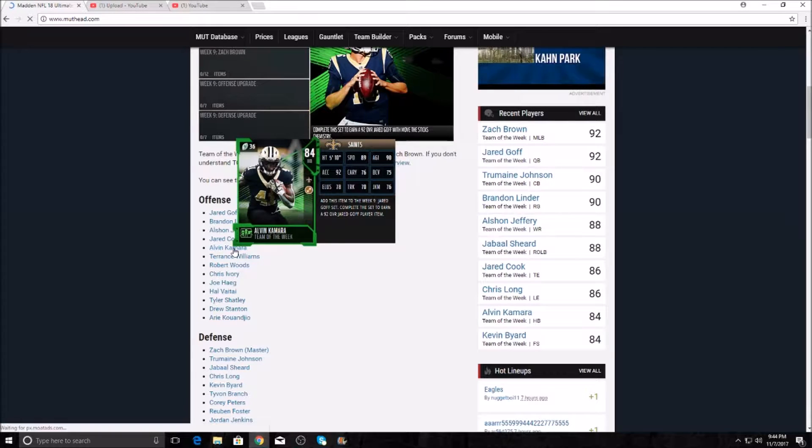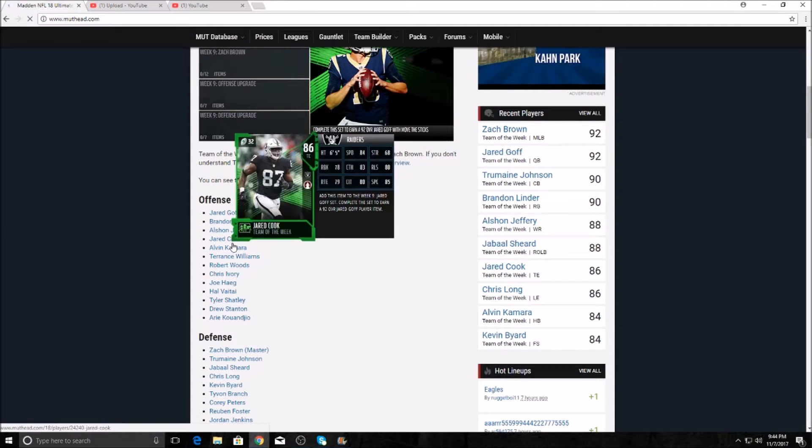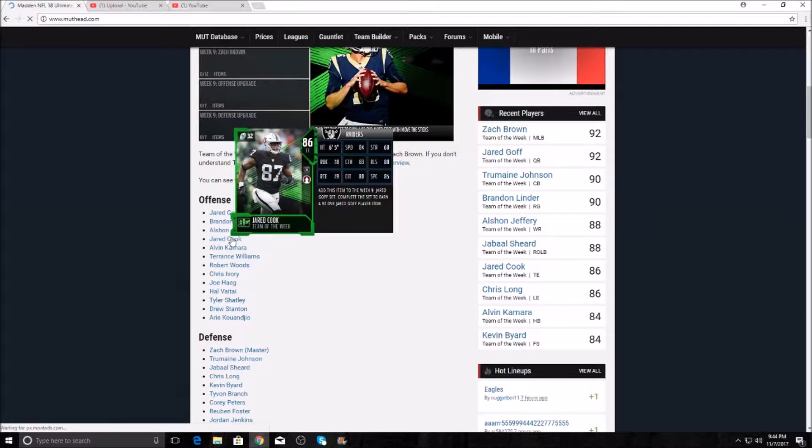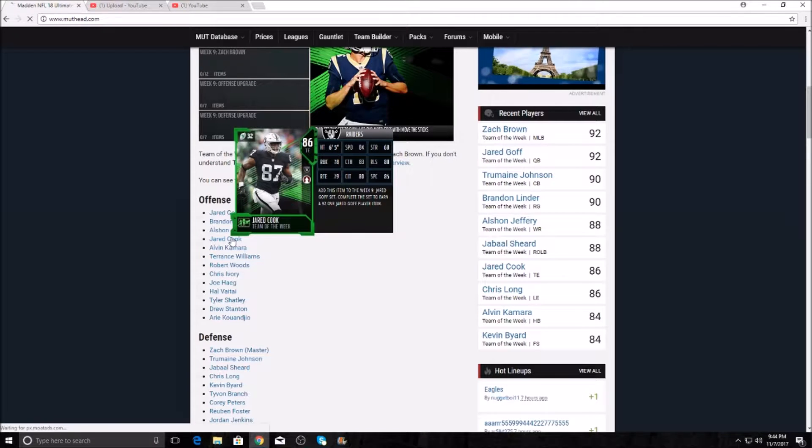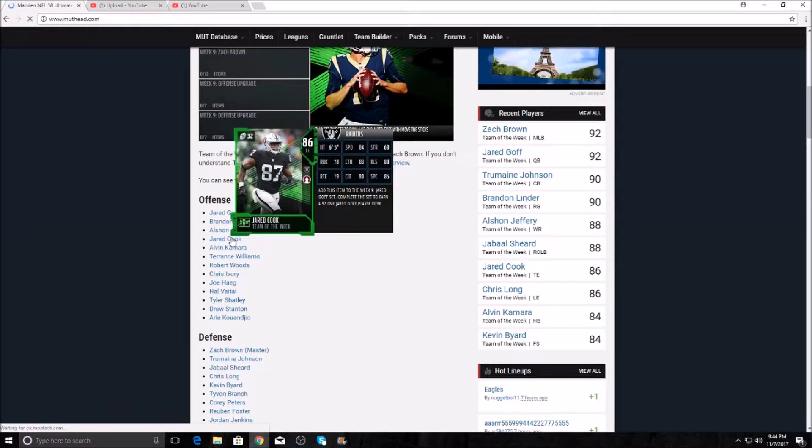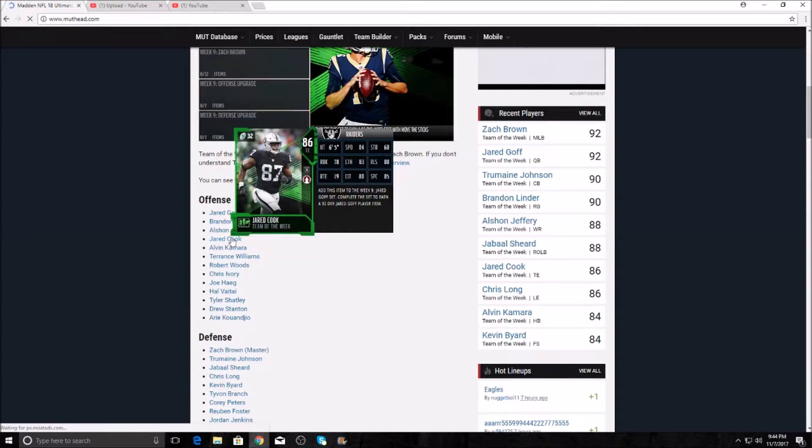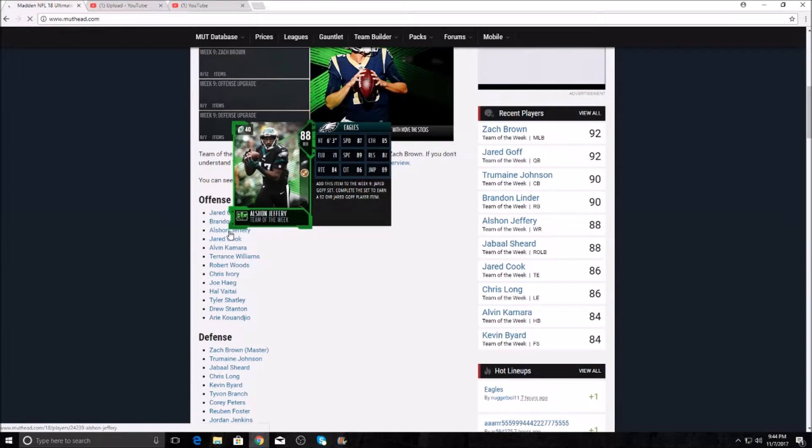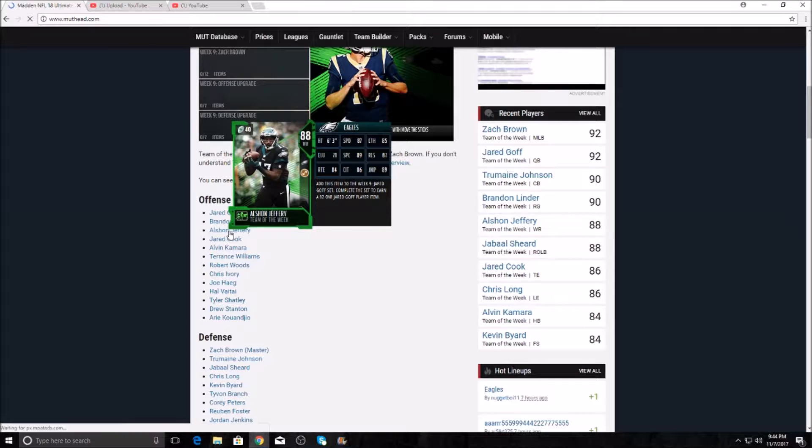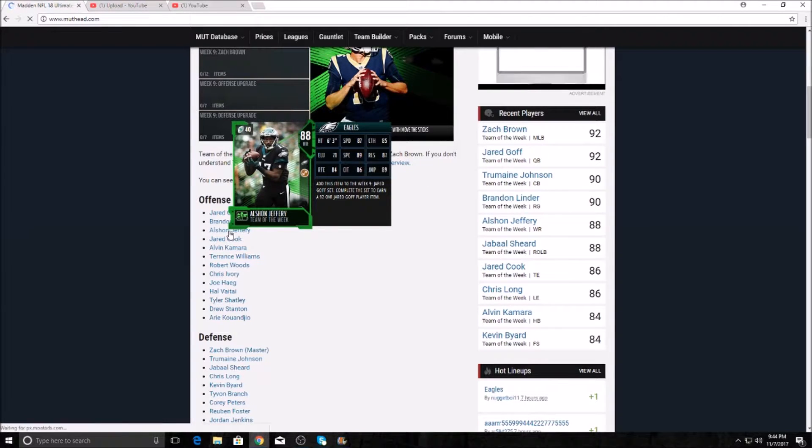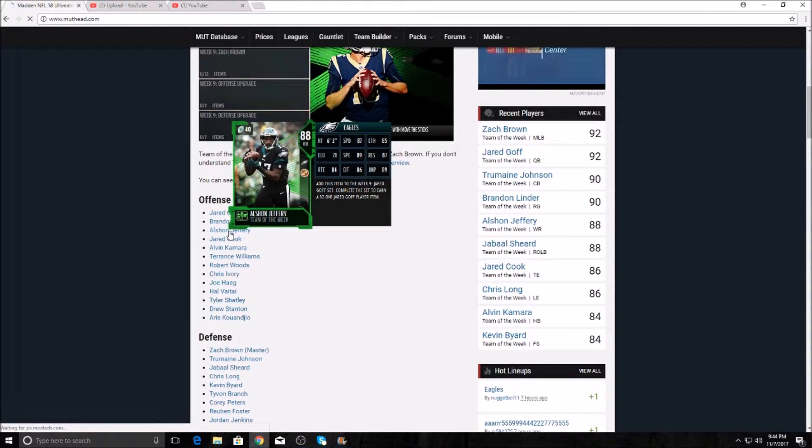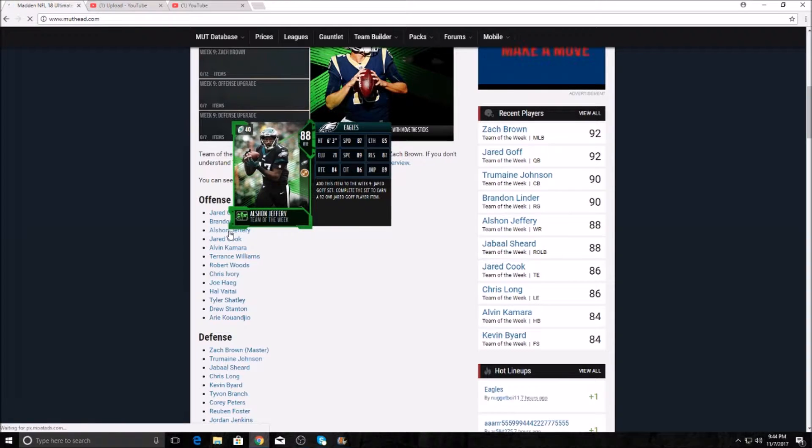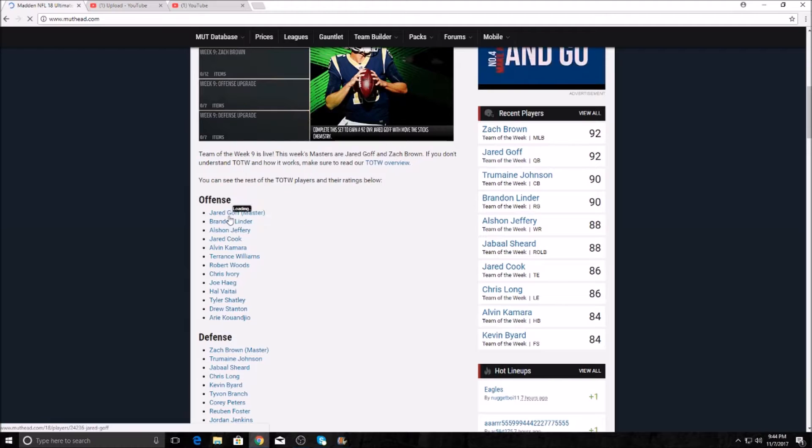He's got 89 speed, 90 agility, 92 acceleration, only 76 carrying. 70 trucking, 78 elusiveness, 76 juke move. Pretty nice card right there. Jared Cook got himself an 86 overall tight end card with 84 speed, 83 catching, 80 catch in traffic, 85 spec, 78 run block. Very nice card, 79 route running. Alshon Jeffrey had six receptions with 84 yards and two touchdowns. I know that because he was on my fantasy team. Thank you, Alshon. He's 6'3", 87 speed, 85 catching, 89 spectacular catch, 84 route running, 86 catch in traffic, 89 jumping with 87 release.